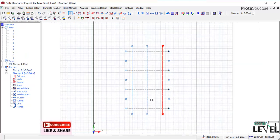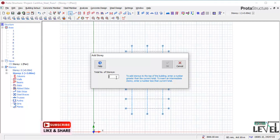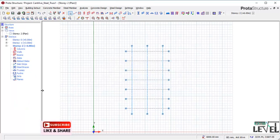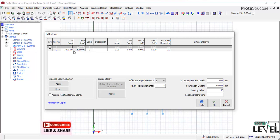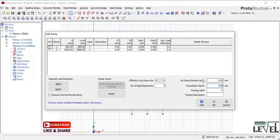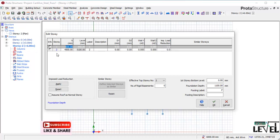I will navigate to Stories, right-click, and insert stories. I will have two stories in total. I click OK. Then I navigate to Stories again, go to Edit Stories, and set the provisions for the first concrete columns carrying these stations. The column height from ground level will be 600 mm, and the foundation depth will be 1100 mm — so 600 plus 1100 gives a total foundation column length of 1700 mm. The story height is set to 4500 mm.